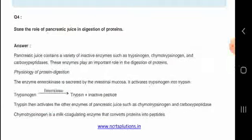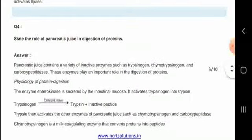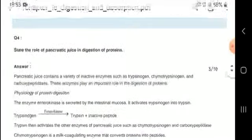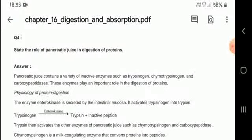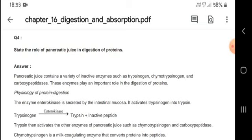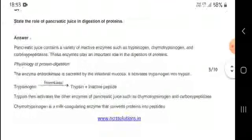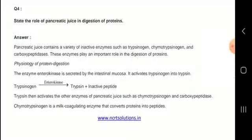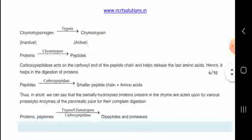Let us know about the role of pancreatic juice in the digestion of protein. Pancreatic juice contains a variety of inactive enzymes such as carboxypeptidase and others. Trypsinogen + enterokinase → trypsin + inactive peptide.